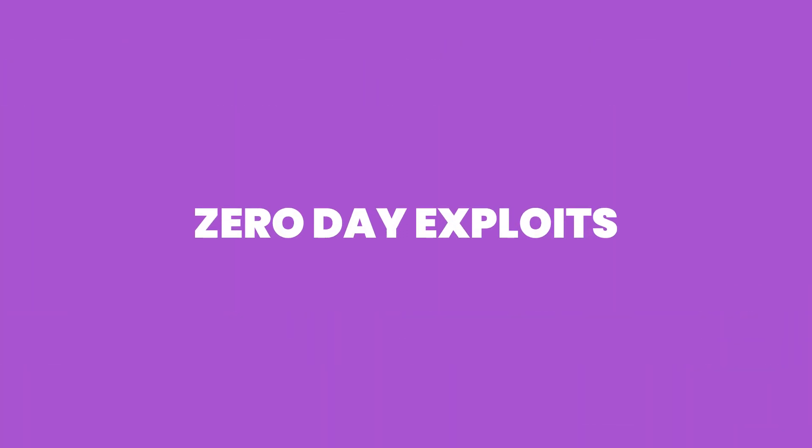Hey everyone, welcome back, and in today's video, we're going to be talking about one of the most dangerous cybersecurity threats out there, zero-day exploit.